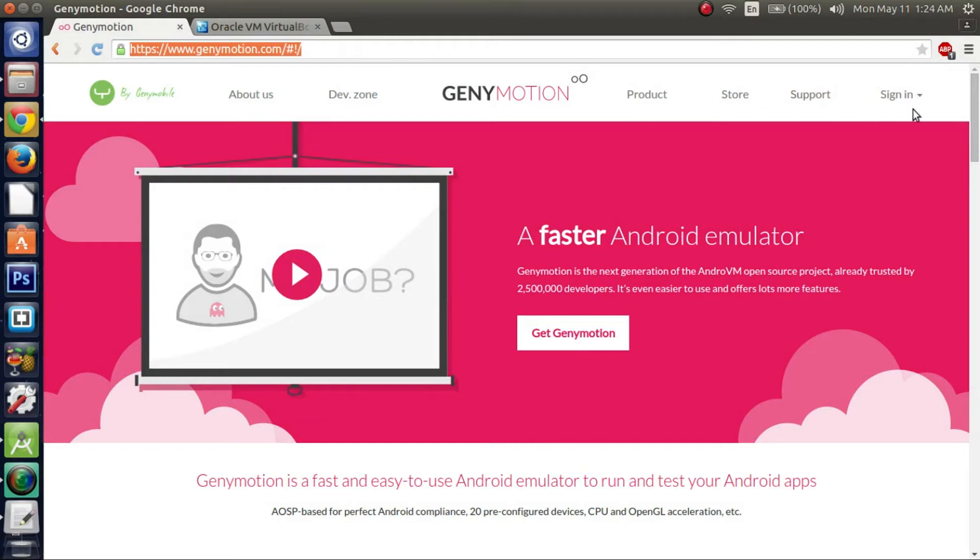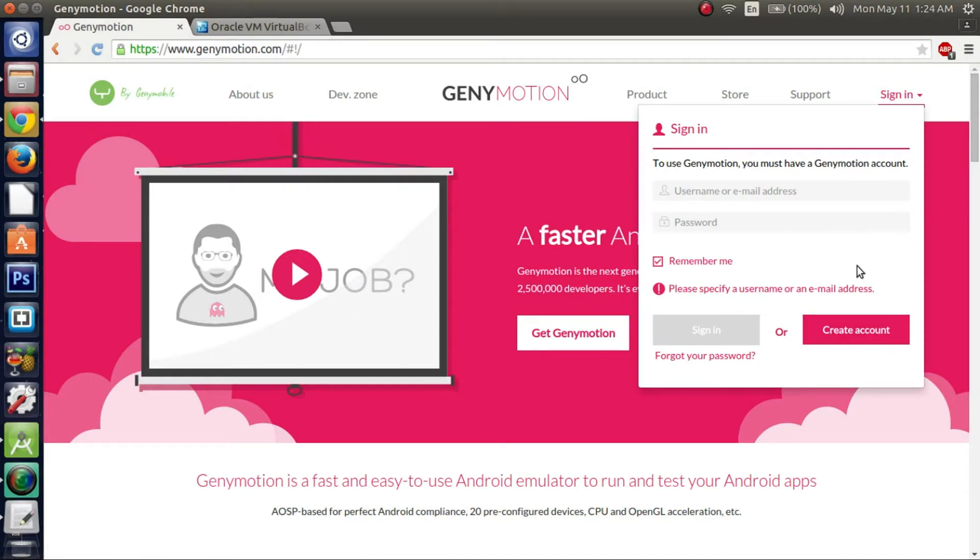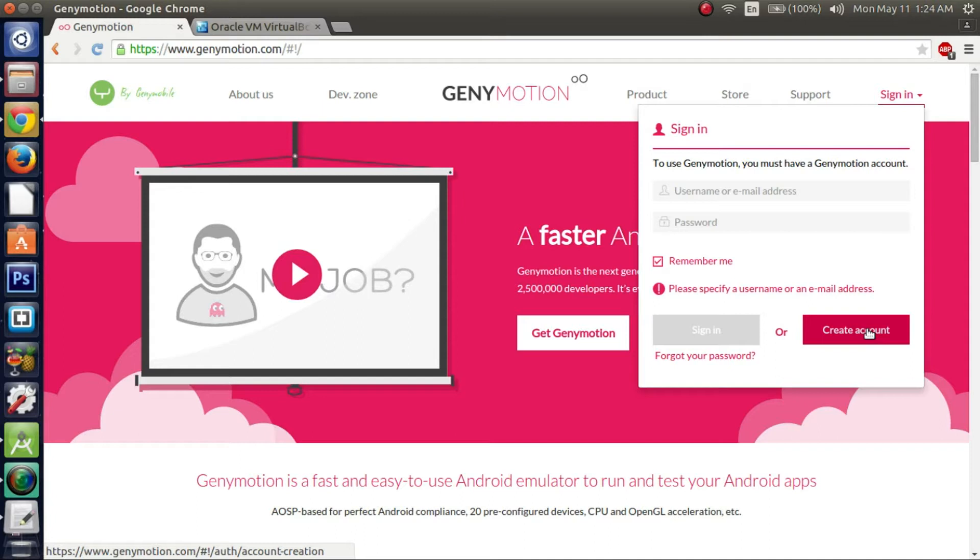Before you do anything, you actually have to create an account so you can actually download GeniMotion. So if you click here, you can actually create an account. Since I already have an account, I'm not going to create one. If you don't want to use your real email address, I recommend you go to 10-Minute Mail and make sure you keep the tab open so you can actually verify your account later on.